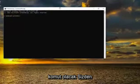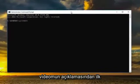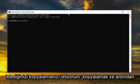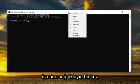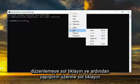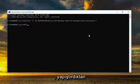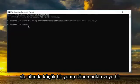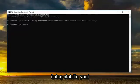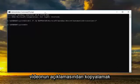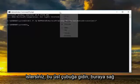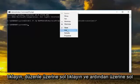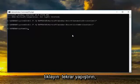Now there's going to be two commands I want you guys to copy from the description of my video. The first one you want to copy and then go up to the top bar of this command prompt window. Right click on it one time, left click on edit and then left click on paste. Once you've pasted that in, it should automatically run and there should be a little blinking dot or cursor underneath meaning that it was able to run successfully.